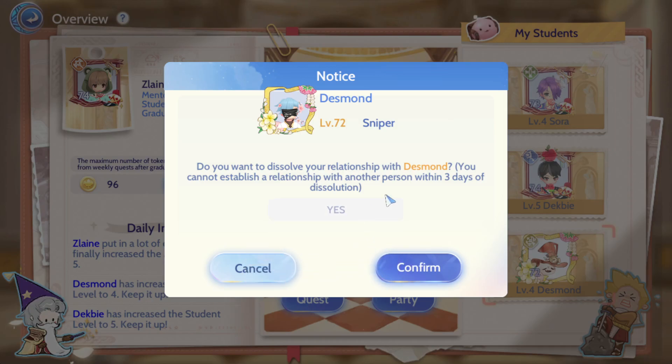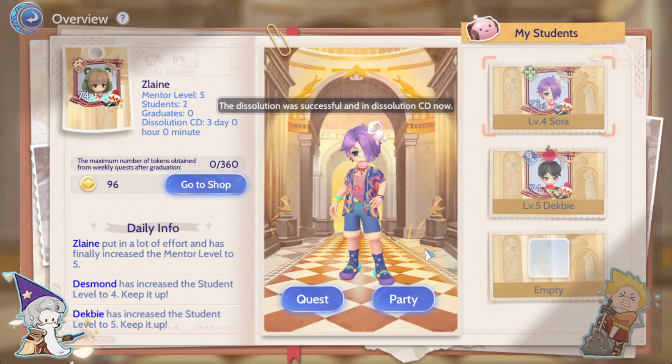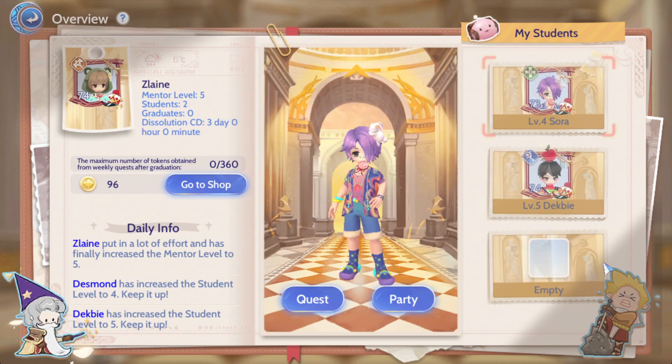So if you would like to dissolve the relationship, just click on yes, type yes, and click on confirm — then it has been dissolved.